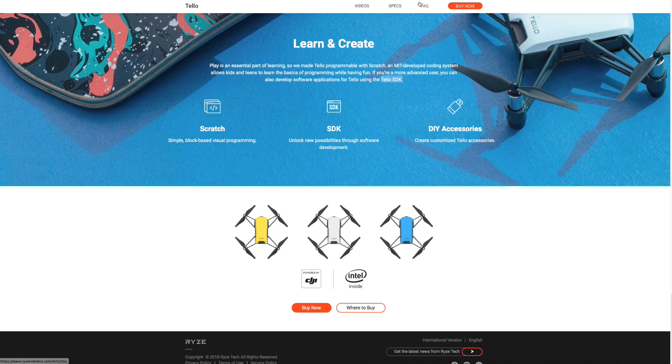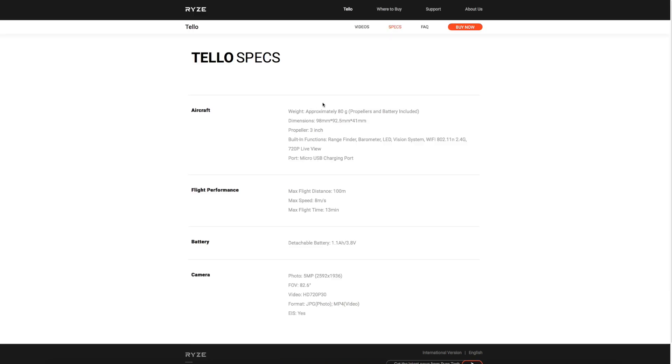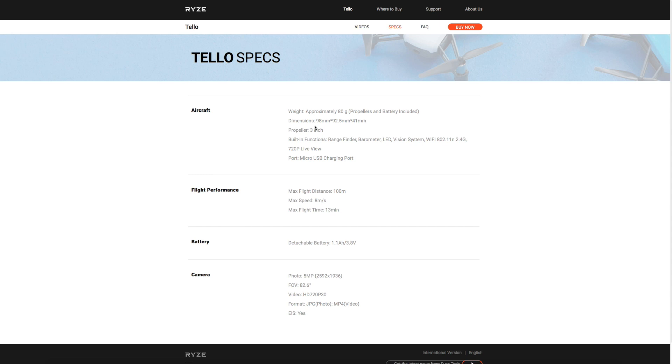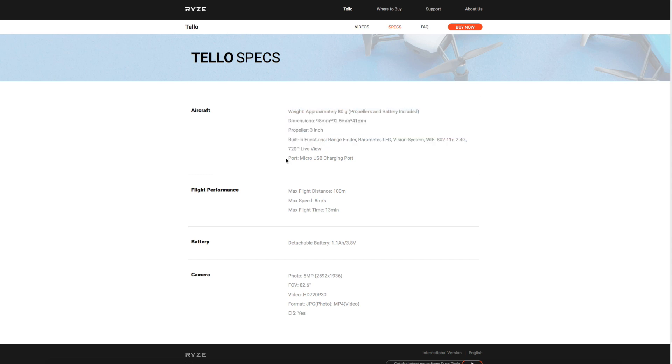If we jump into the technical specs in a bit more detail, you can see it weighs approximately 80 grams and that is its size: 98 by 92.5 by 41. It uses a 3-inch prop and has a built-in rangefinder, barometer, LED vision system, and Wi-Fi at 2.4 gigs. As I said, the live feed is 720p over Wi-Fi, and it only has a micro USB charging port on board.